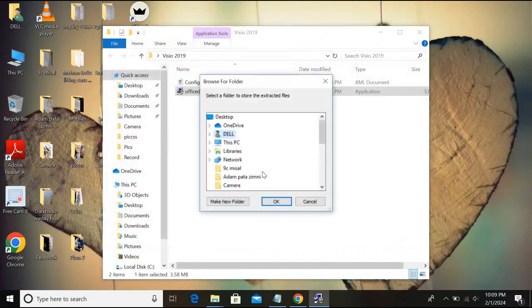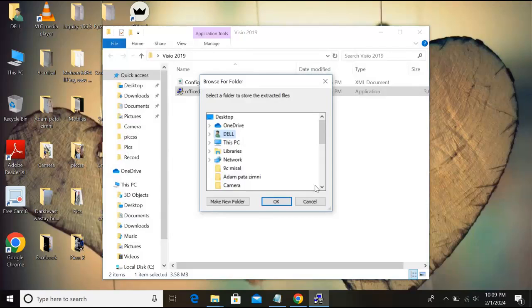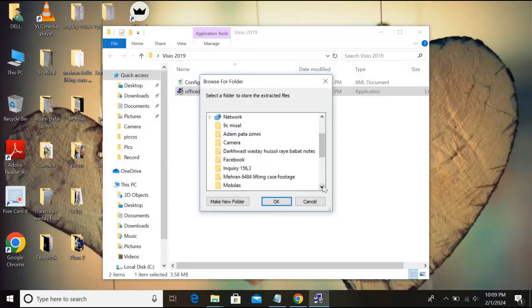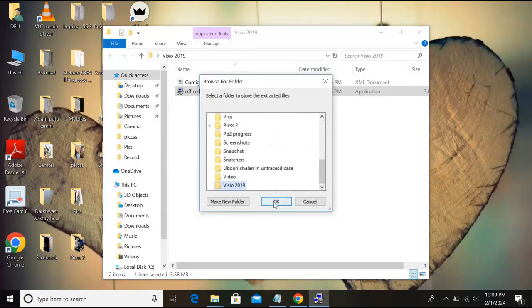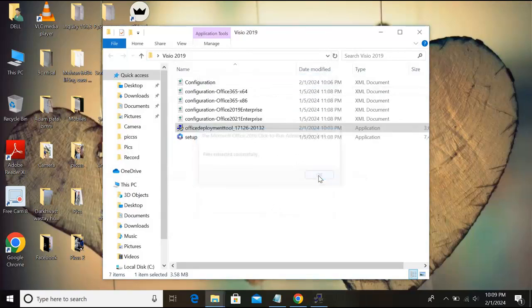Now I will right-click on this, run as administrator, click yes, click here and click continue. And now we will select the desktop because we have our folder on the desktop. We will go down and we will select Visio 2019 folder that we made on the desktop, this one, and click OK.